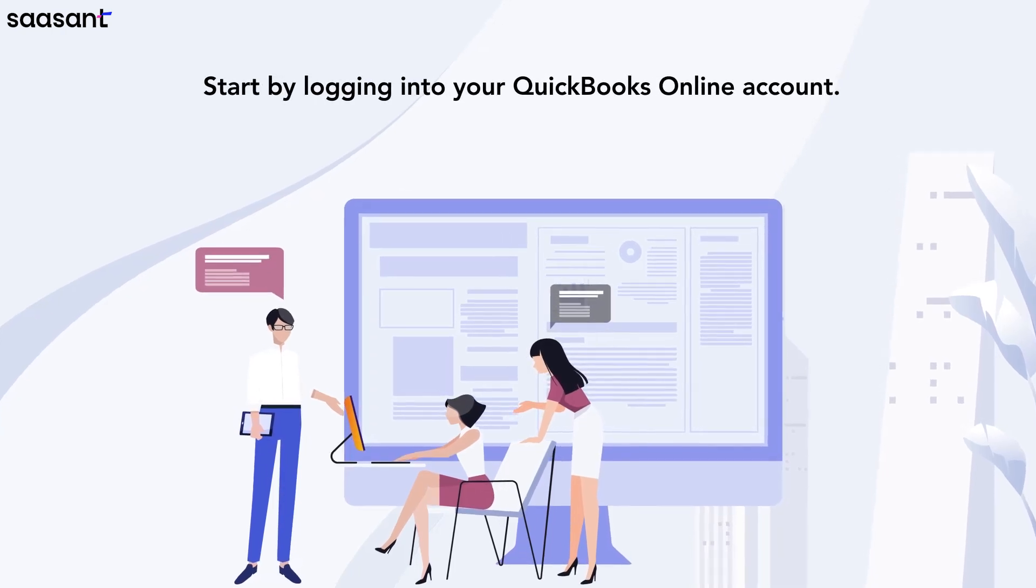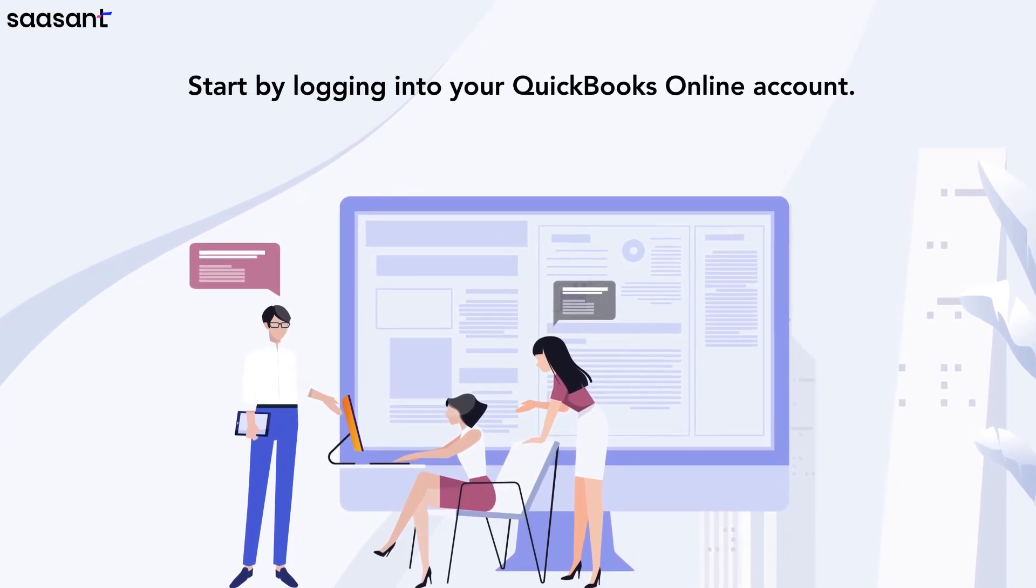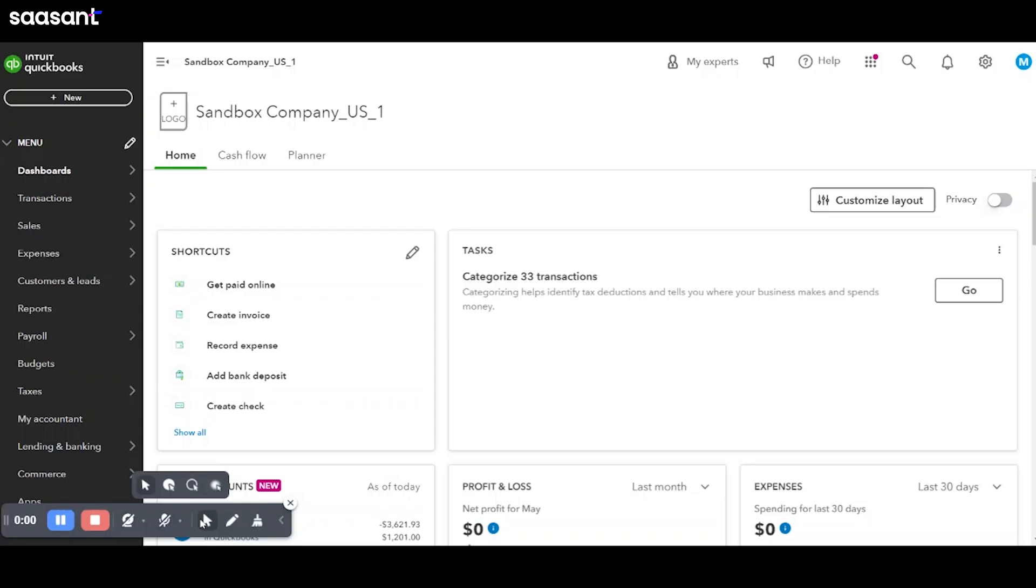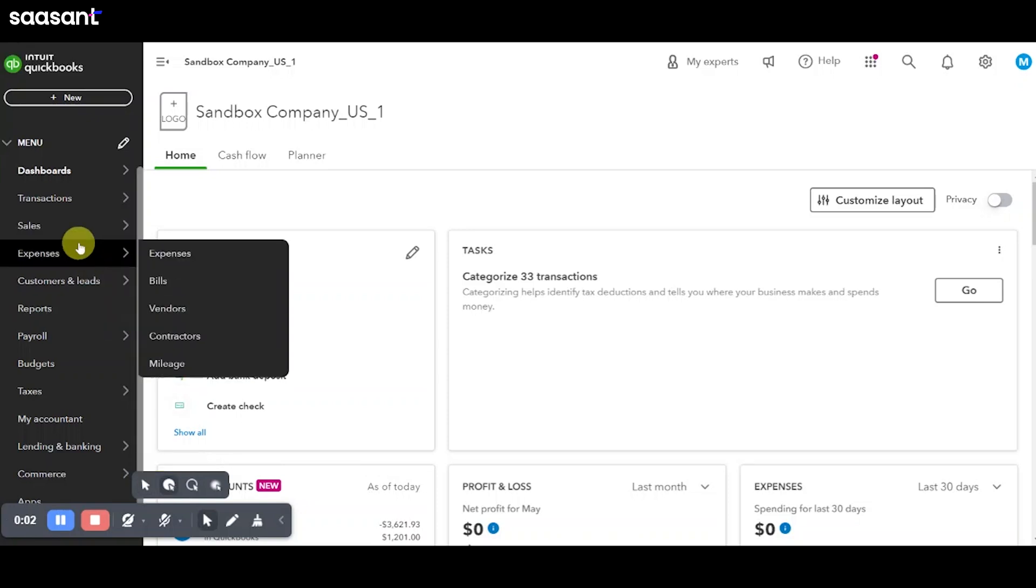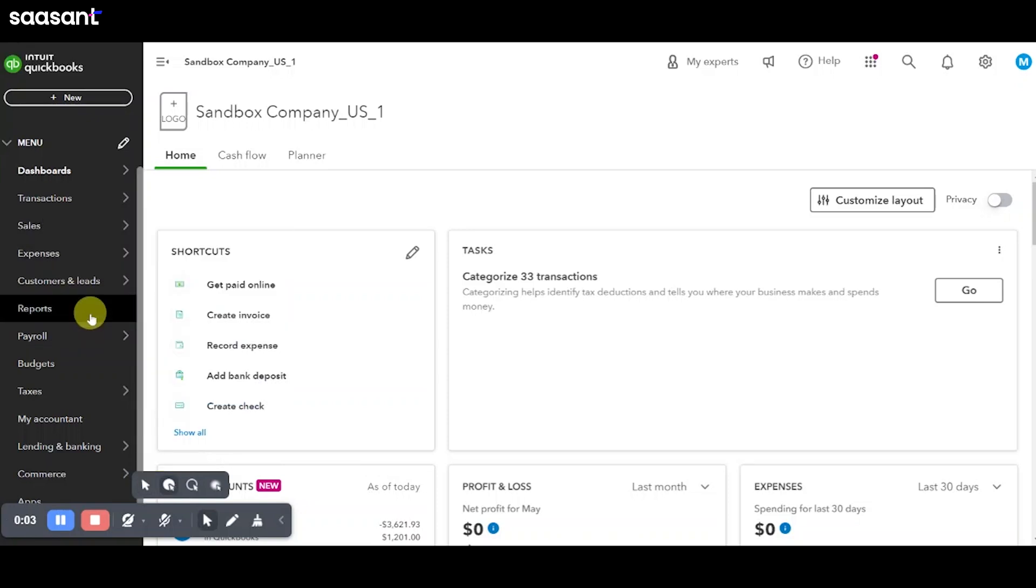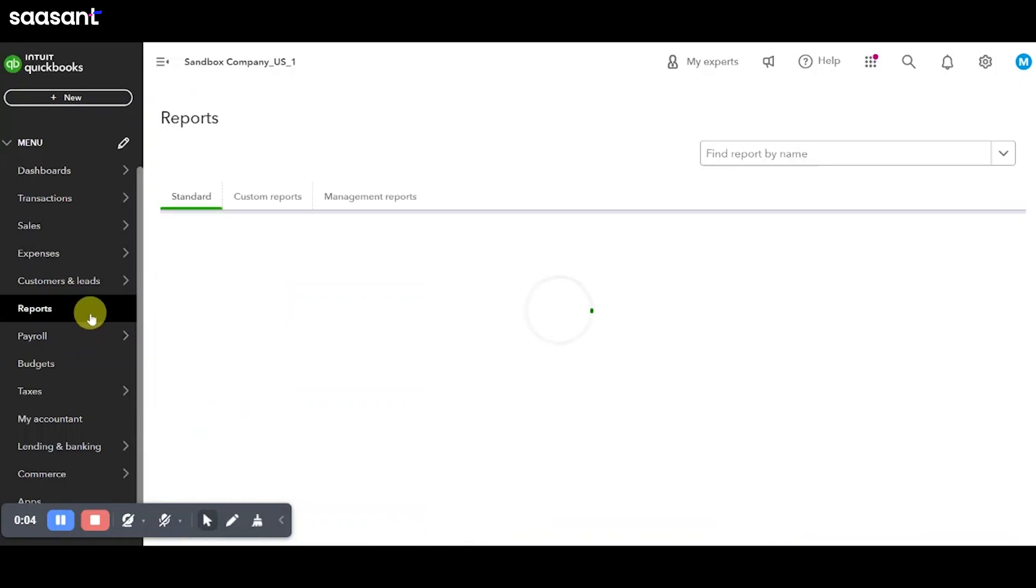Start by logging into your QuickBooks Online account. Once you're on the dashboard, navigate to the left panel and click on Reports.